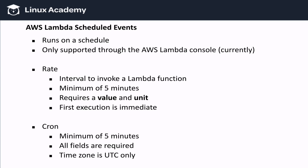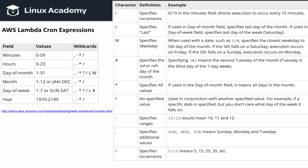Cron expressions offer a little bit more flexibility. Cron expressions have a minimum of 5 minutes, and all fields are required to fill out. These fields are minutes, hours, the day of the month, the month itself, the day of the week, and year. Also keep in mind that the time zone is in Coordinated Universal Time only right now. There are quite a few options, and that's what gives cron expressions their flexibility. I'll let you scan through these at your own pace — you can pause this video, or visit the AWS documentation at the link added on the slide.